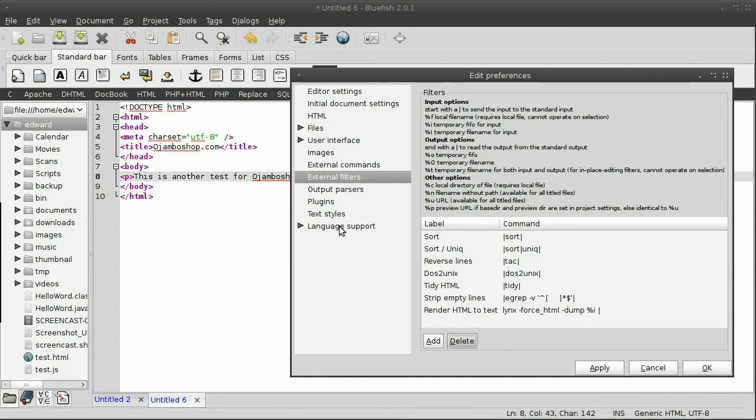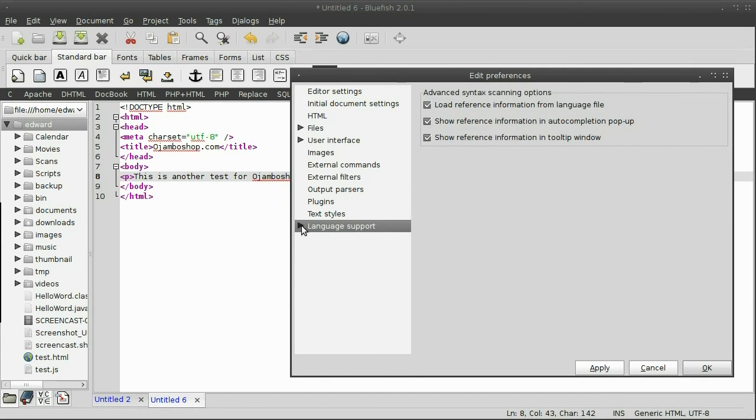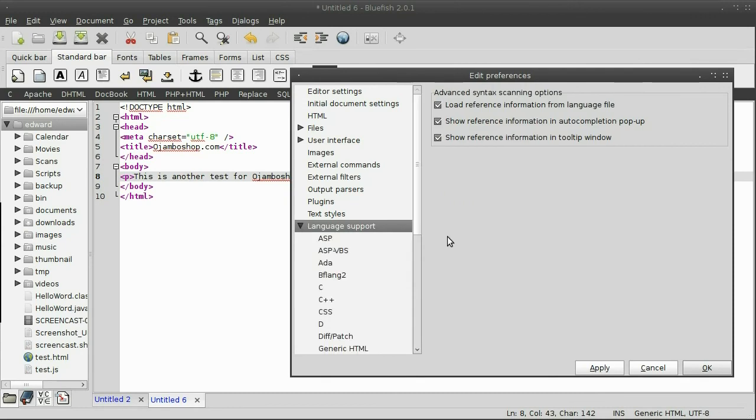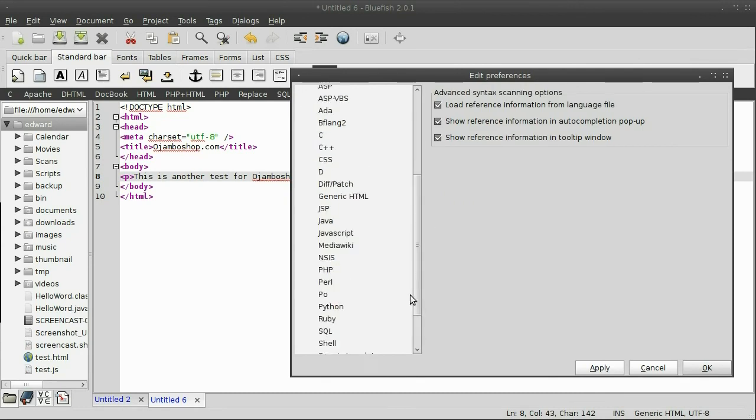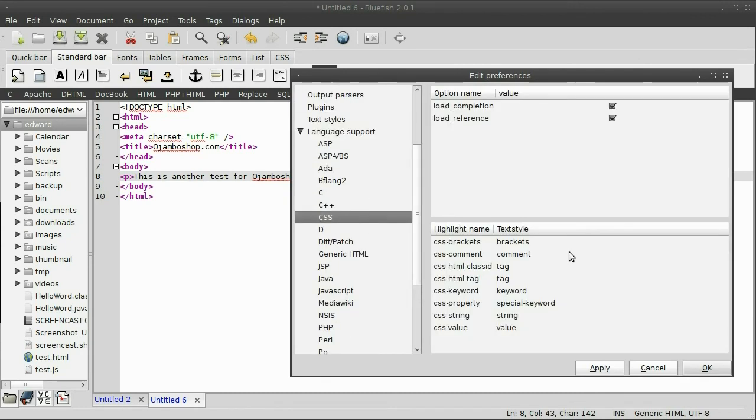Language support, as you can see, there are several languages here. For example, CSS. You can see the type of CSS preferences.